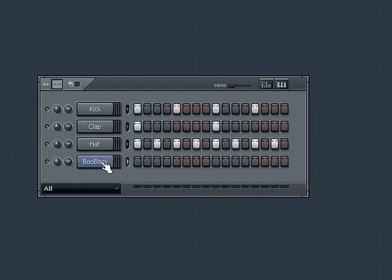If we program our instrument in the same way we programmed our audio samples to play, we'll just hear the same note being played in each active step.